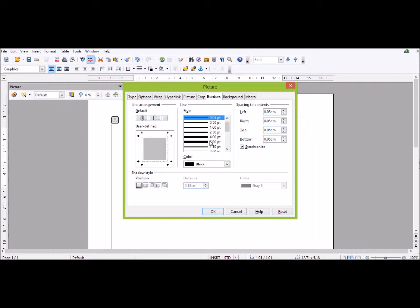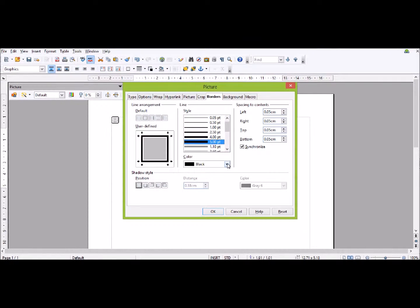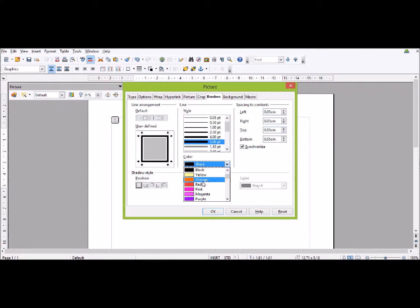I can now choose. I want a thick line, so choose that thick line. And I'm going to go for it being red.